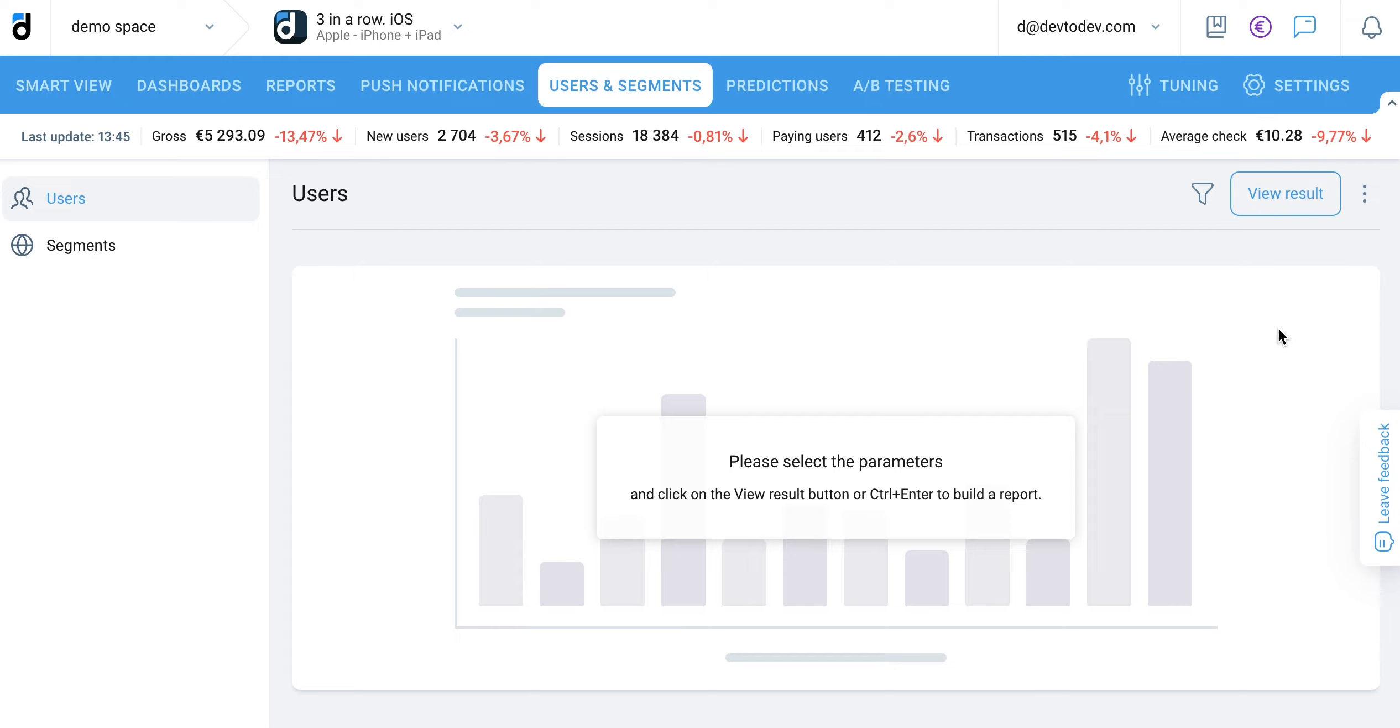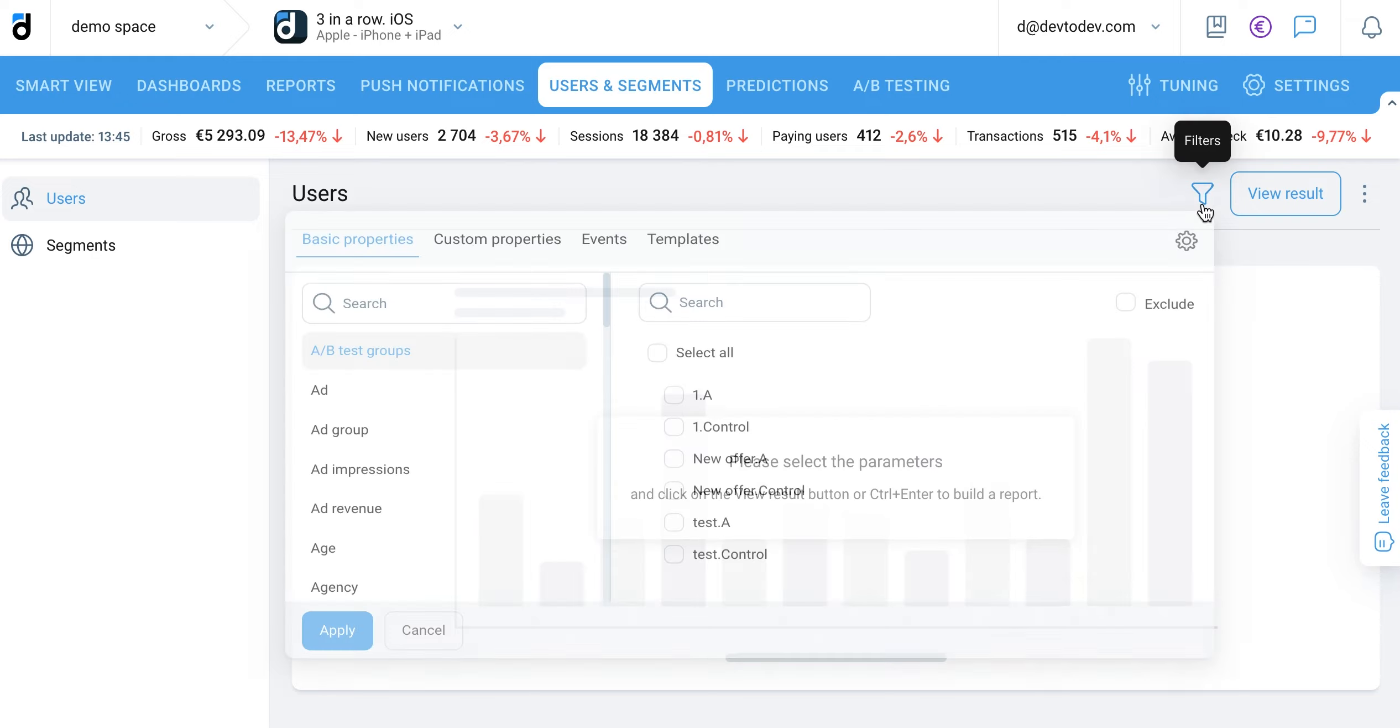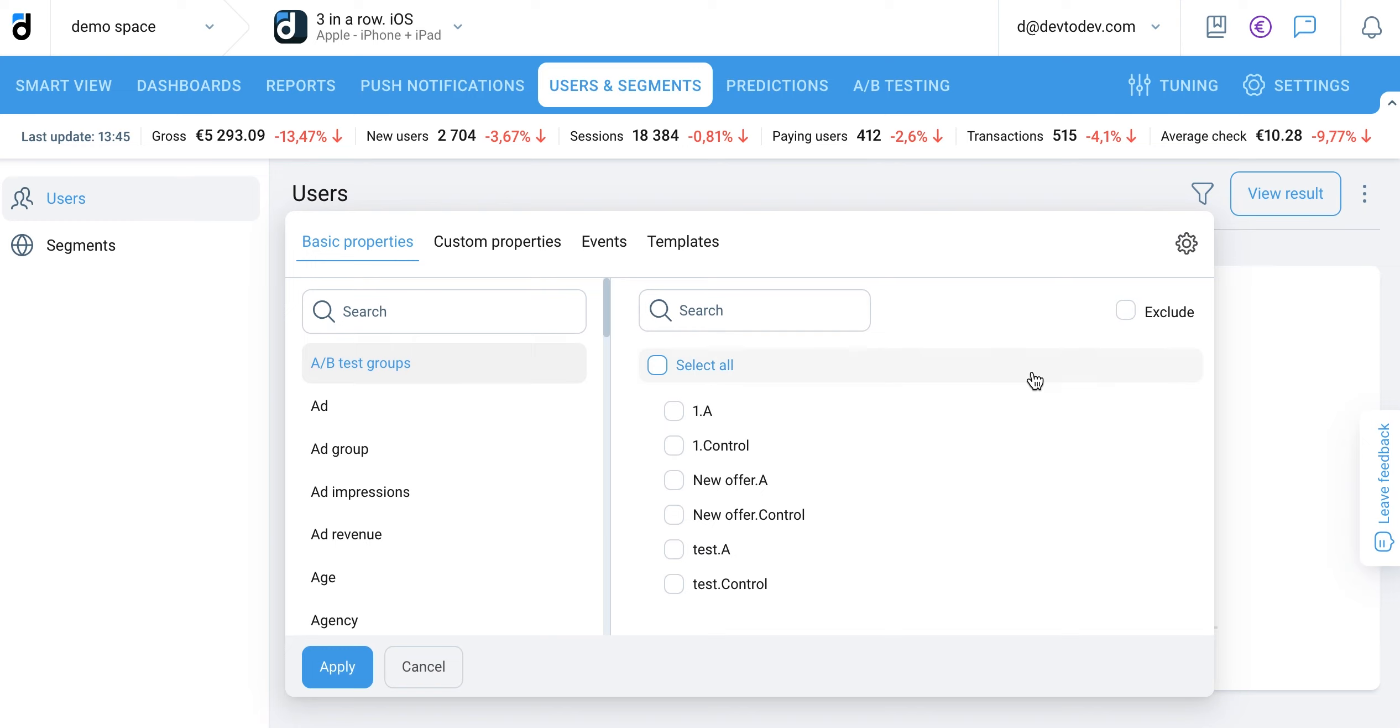The users report allows you to dive deep into individual user data and activity, making it a powerful tool for better understanding your app's user base.